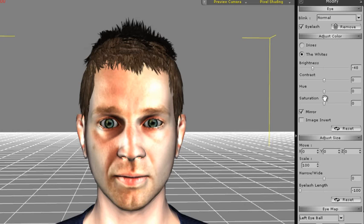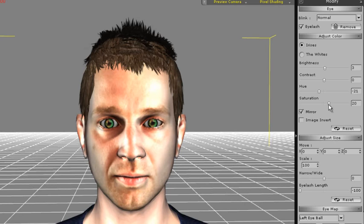I can adjust that by going to the Modify panel on the right, selecting the whites radio button, and then adjusting the brightness from there. If you select the iris, you can also adjust the hue and brightness of those as well.